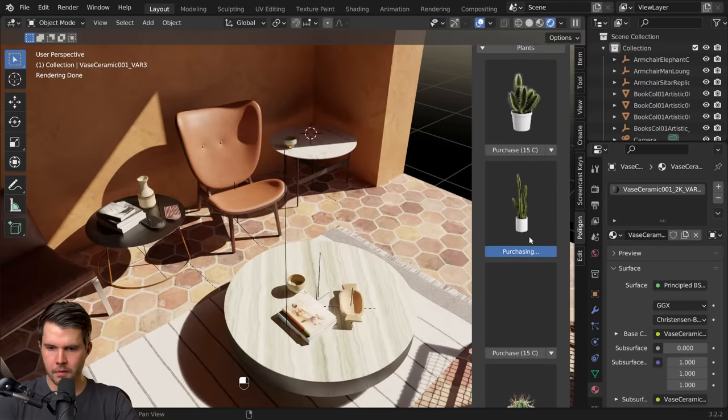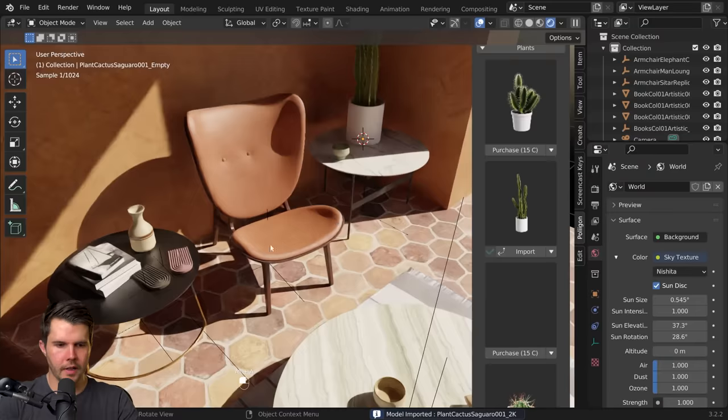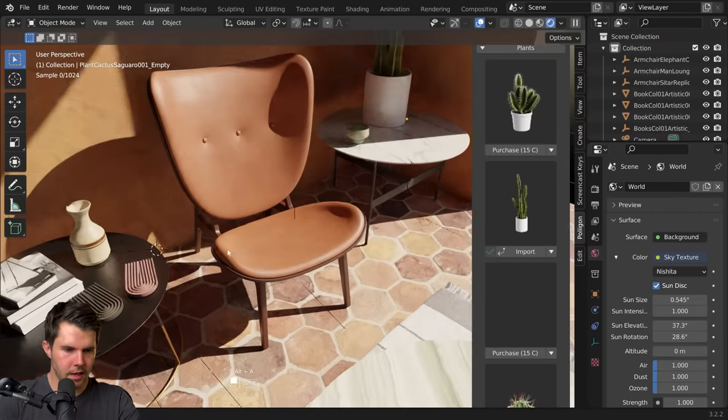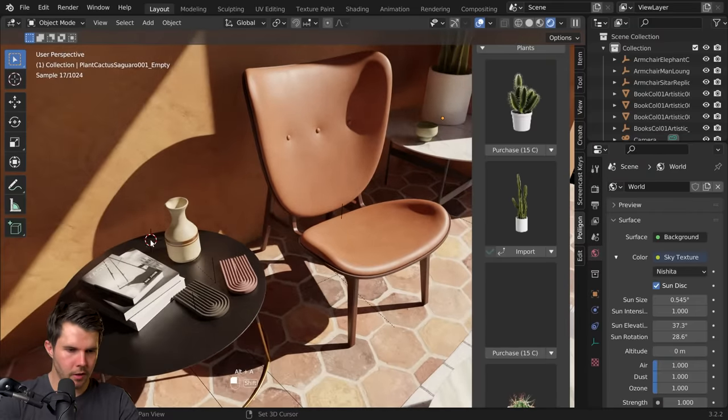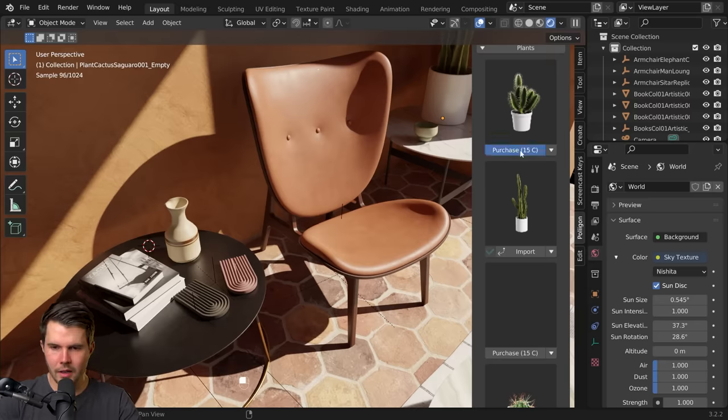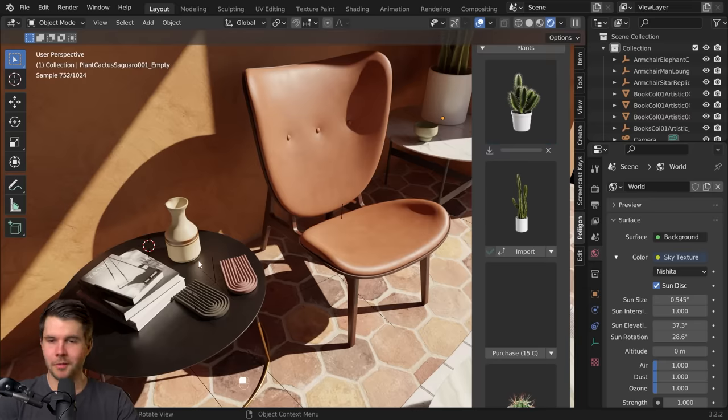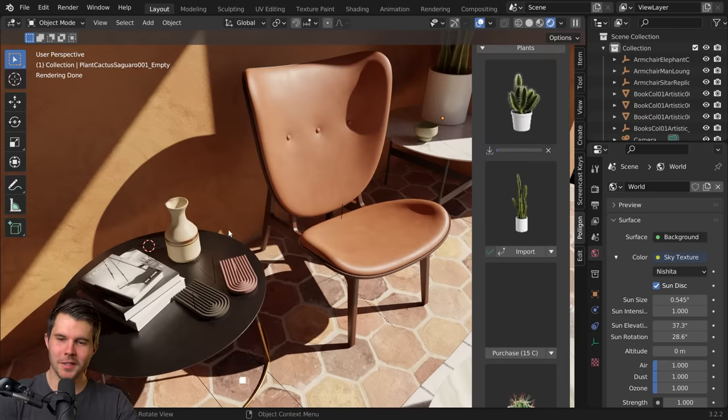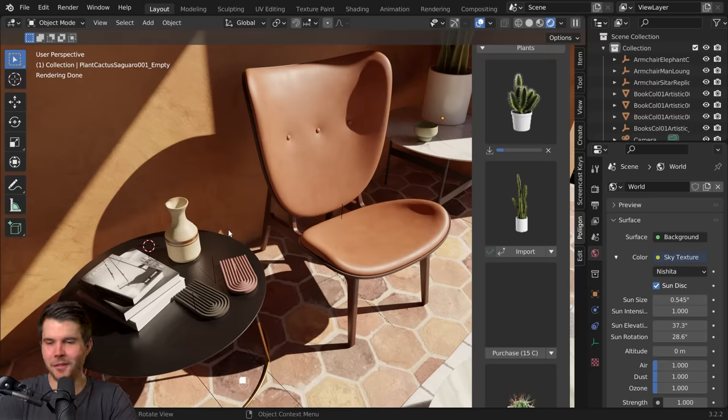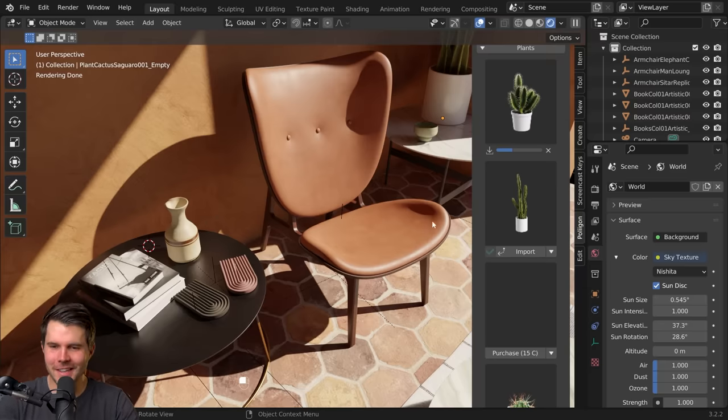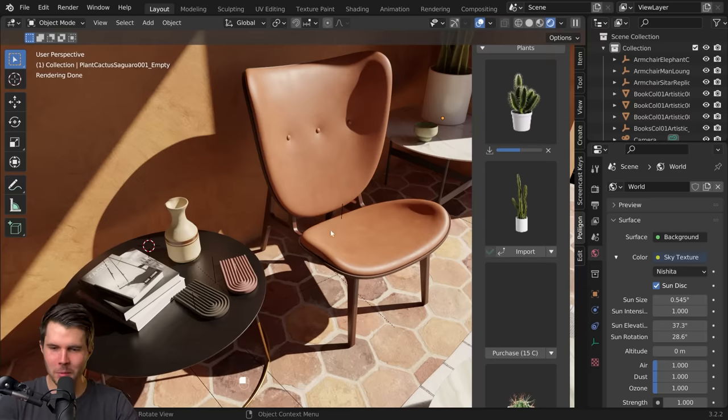Yep, this one here. All right, that's one cactus. I'm going to chuck another one over here just so that you annoy the guests when they've got a drink in their hand, they go to put it on the table they spike themselves. I don't know, there's always little cactuses and things in hotels and yeah, just seems appropriate.